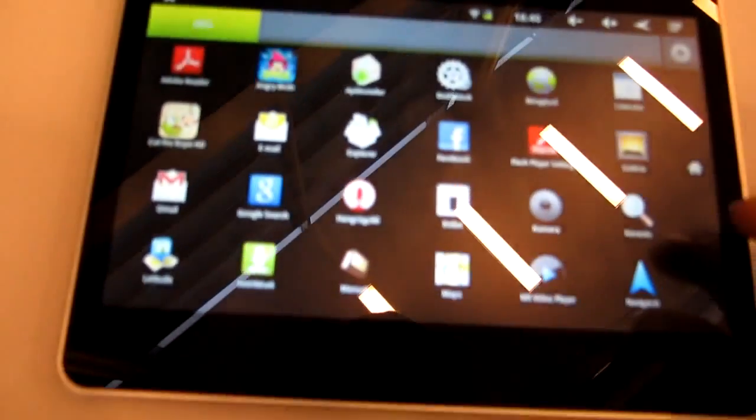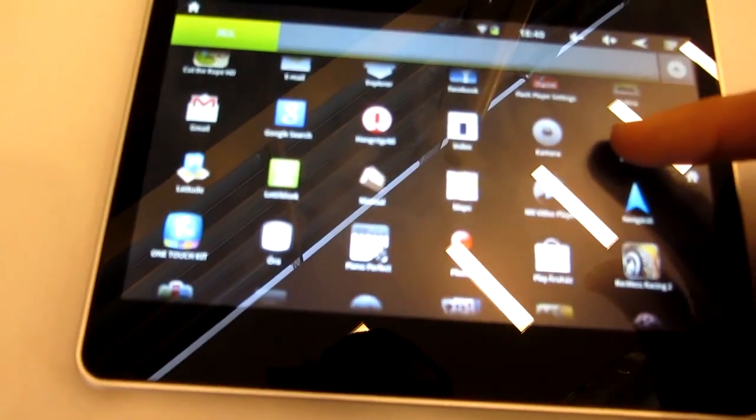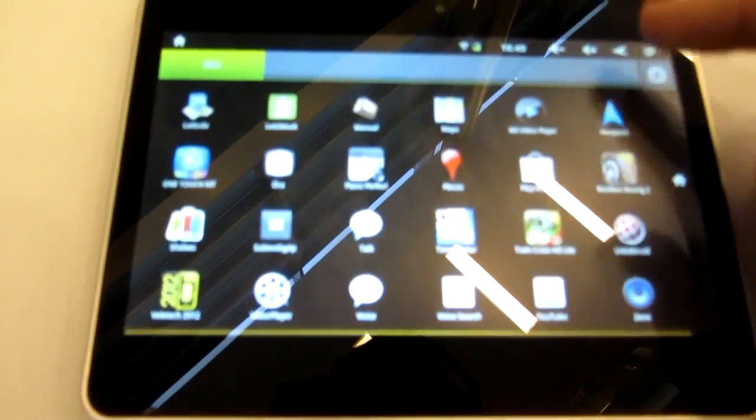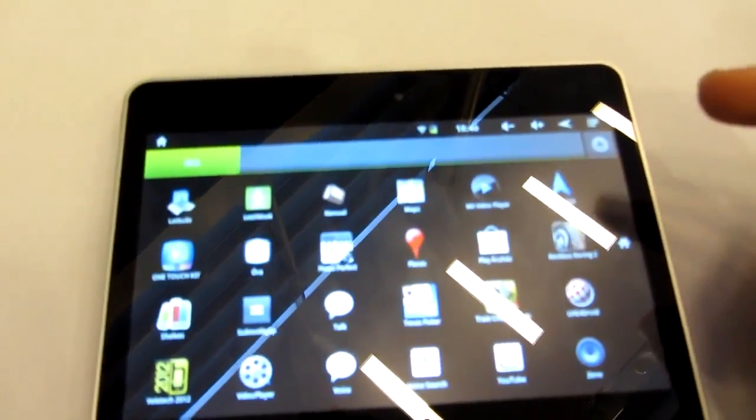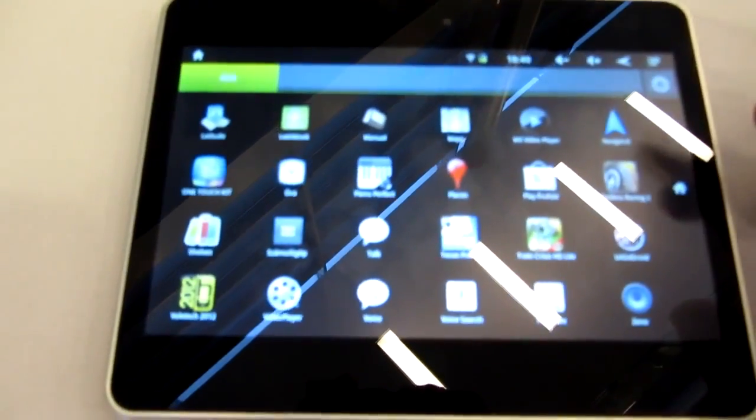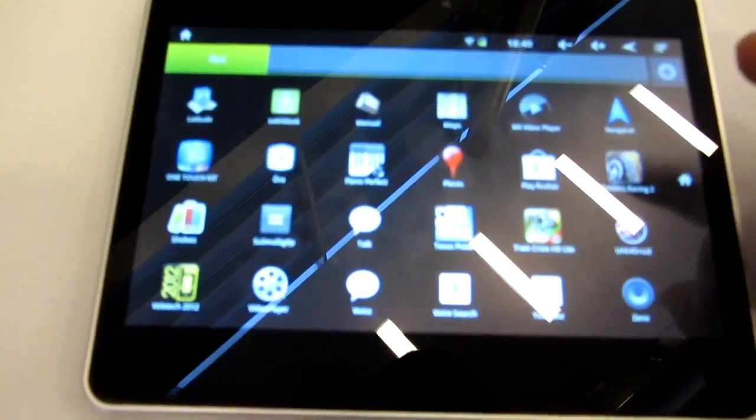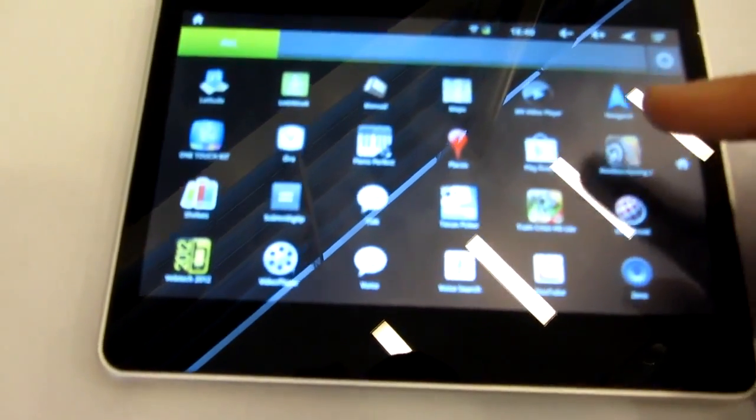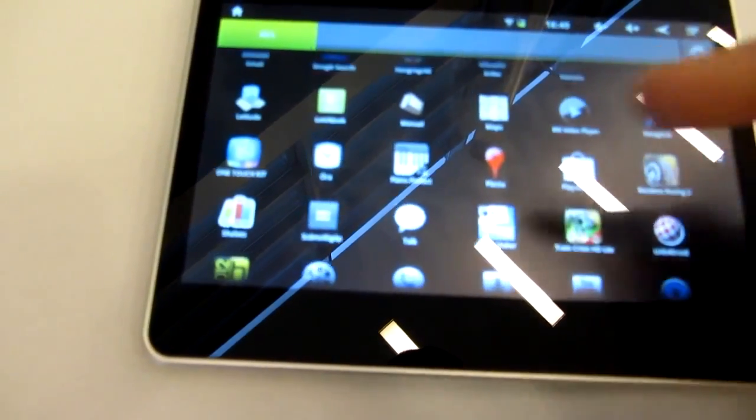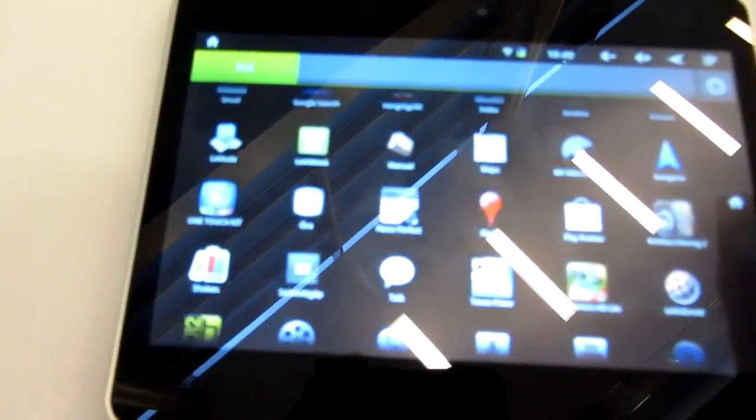And if we check out the software menu again with all the other apps you can see we have the standard Android apps installed but also something like Alcatel OneTouch HD where I'm not sure what's that for right now. And you have a Google Play Store pre-installed so you can download even more stuff if you like it.